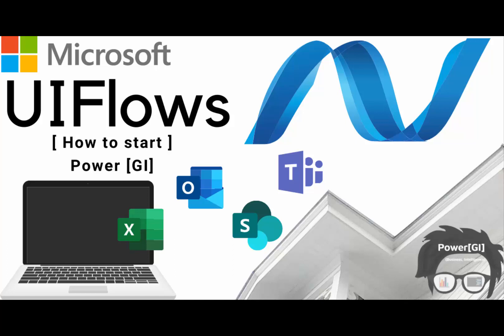Hello and welcome to our channel. Today we'll be showing you how to get up and running so you can start creating, editing and testing flows in UI Flows in Power Automate.